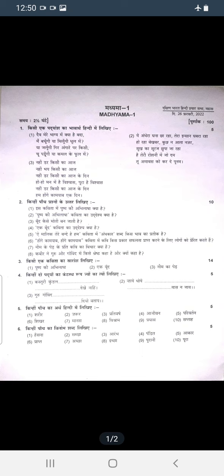For the poem question, you need to know: the meaning, the writer, the lines, the explanation, the speciality, etc.